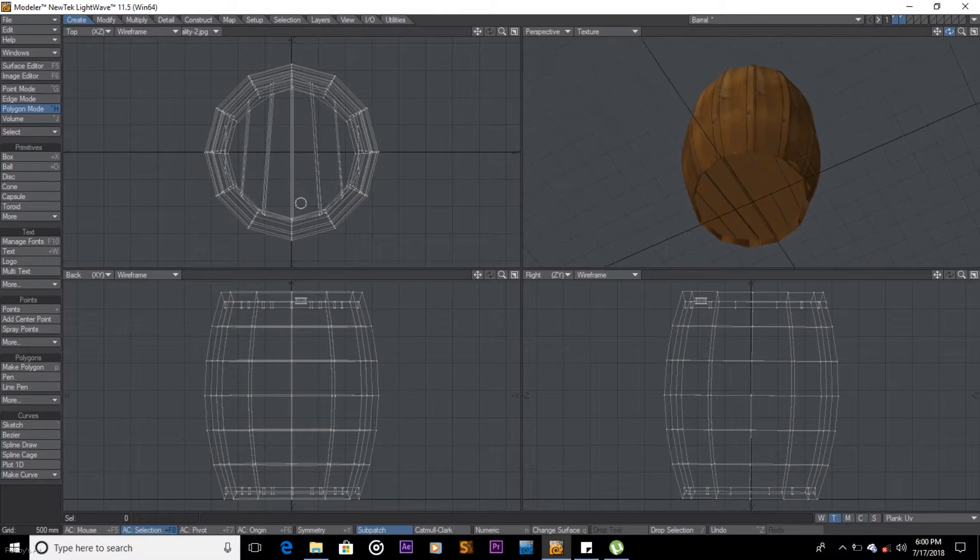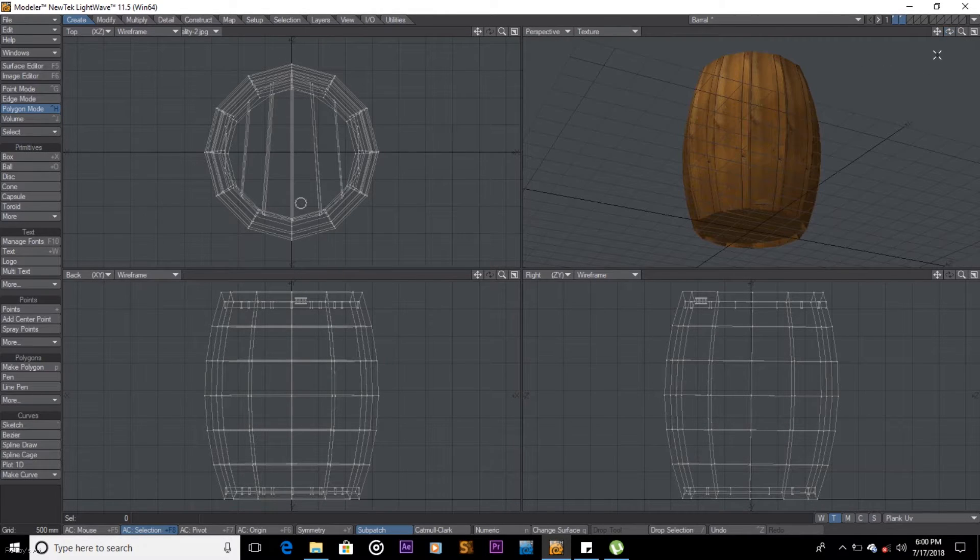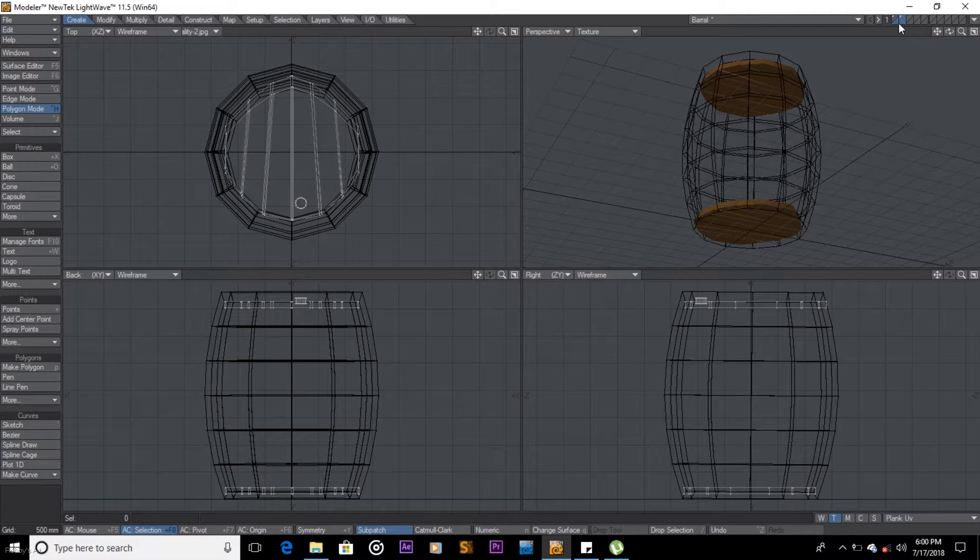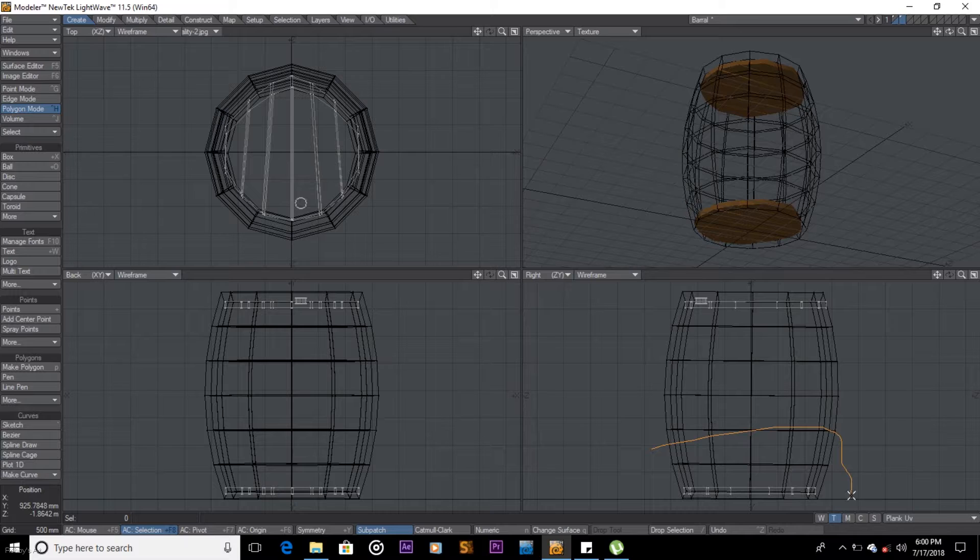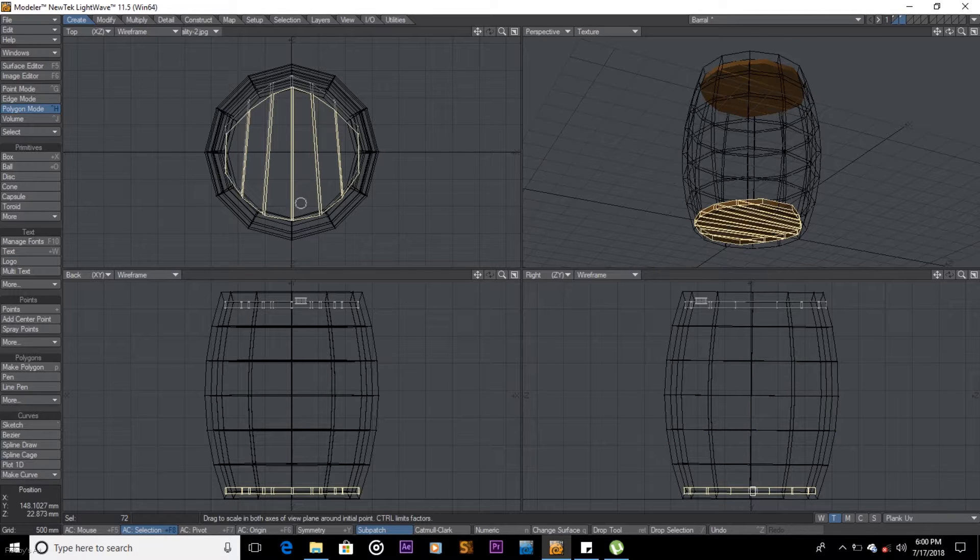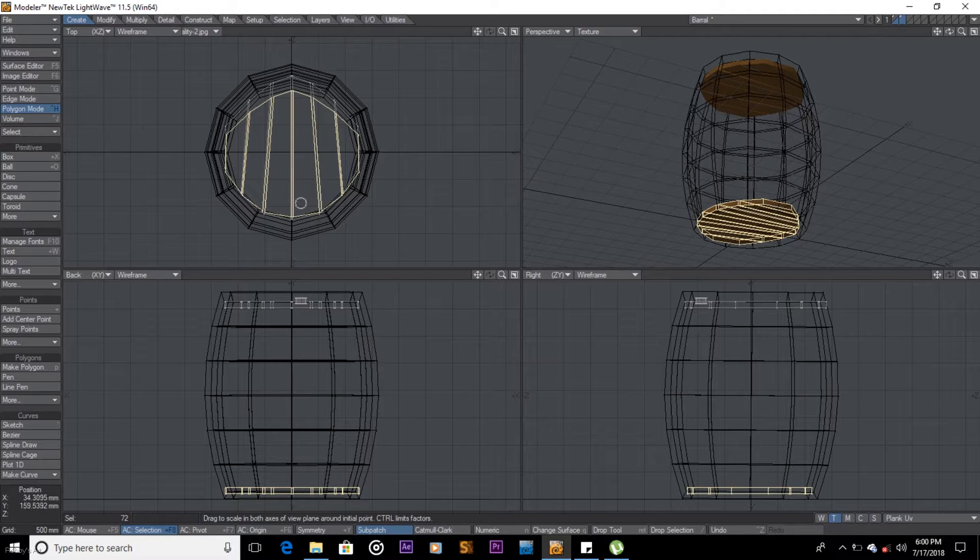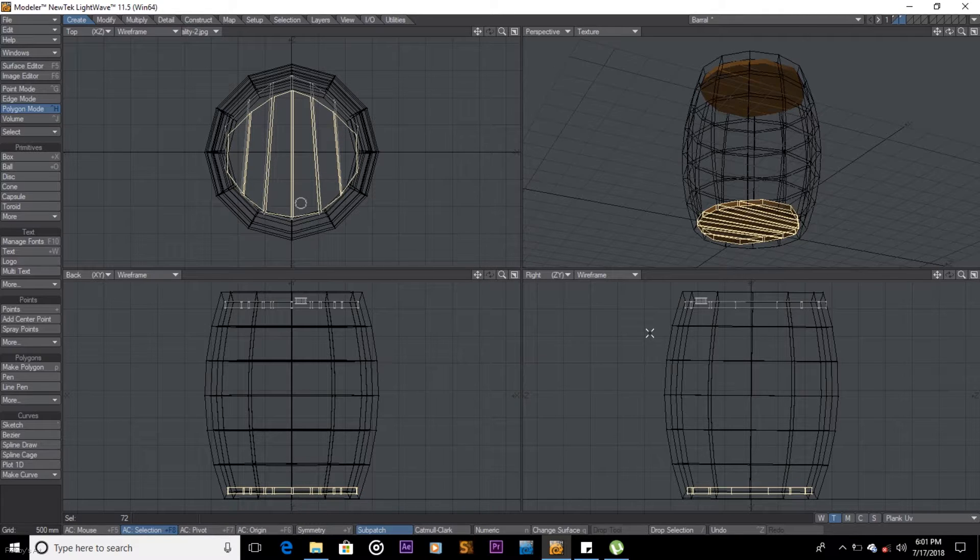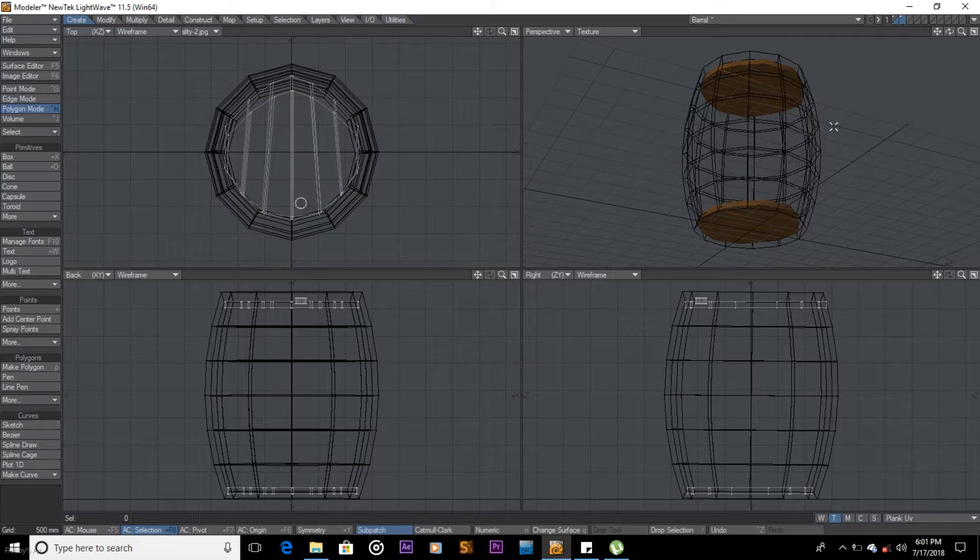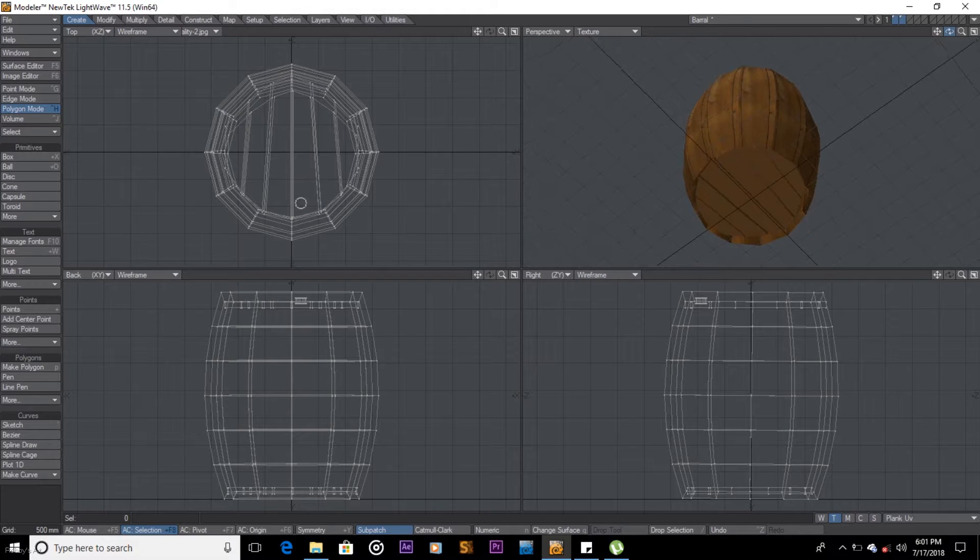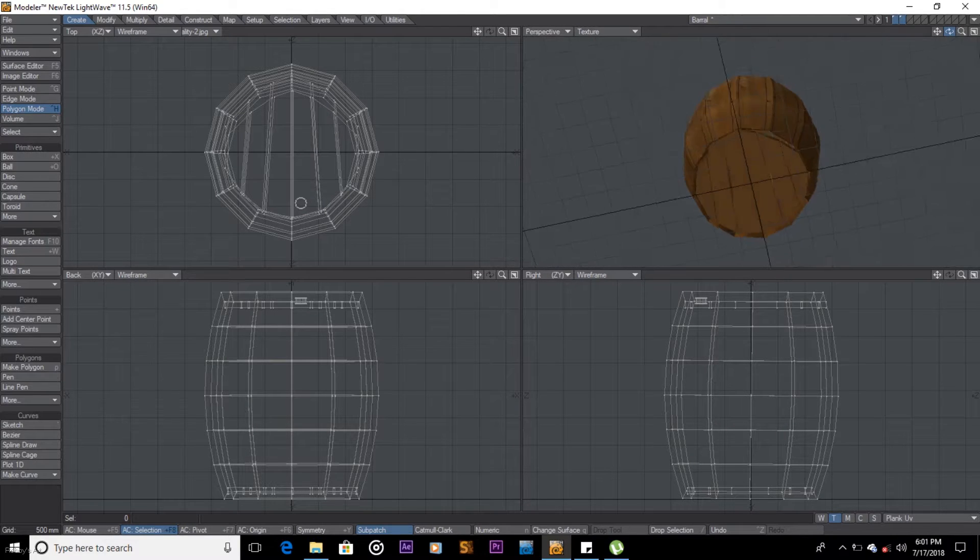It's still extruding. Let's stretch it some more, let's just reduce it some more. H to reduce, pull it in. Even this side maybe a little bit as well. Space and question mark to deselect. Hold down shift and select the other layer. So there we go.